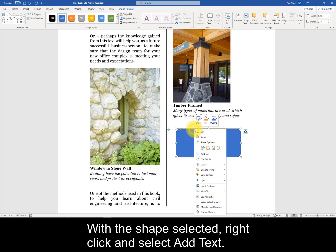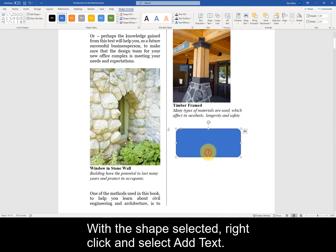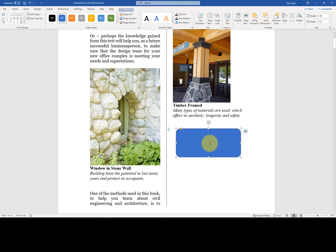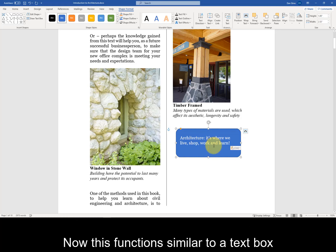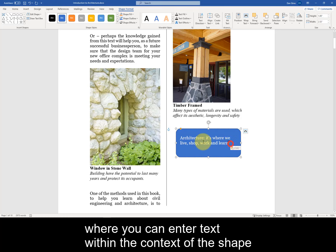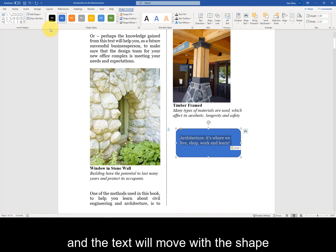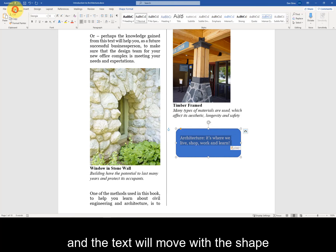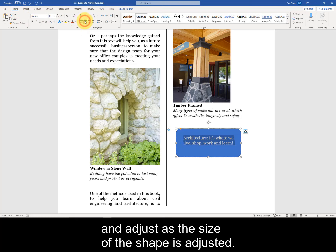With the shape selected, right-click and select Add Text. This functions similar to a text box where you can enter text within the context of the shape, and the text will move with the shape and adjust as the size of the shape is adjusted.